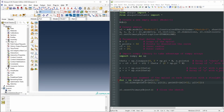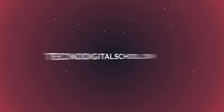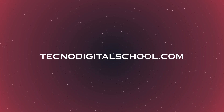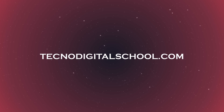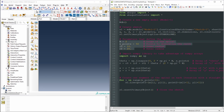Welcome to TechnoDigital School. This is the second video in the series on creating sketches in Abacus using Python scripts. In the first video we saw how to create a script to generate a sketch with a spiral defined by a few parameters.